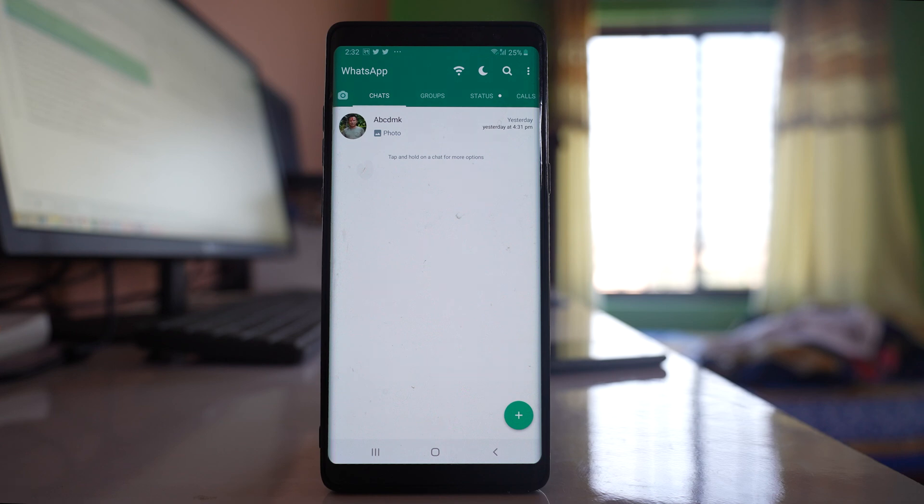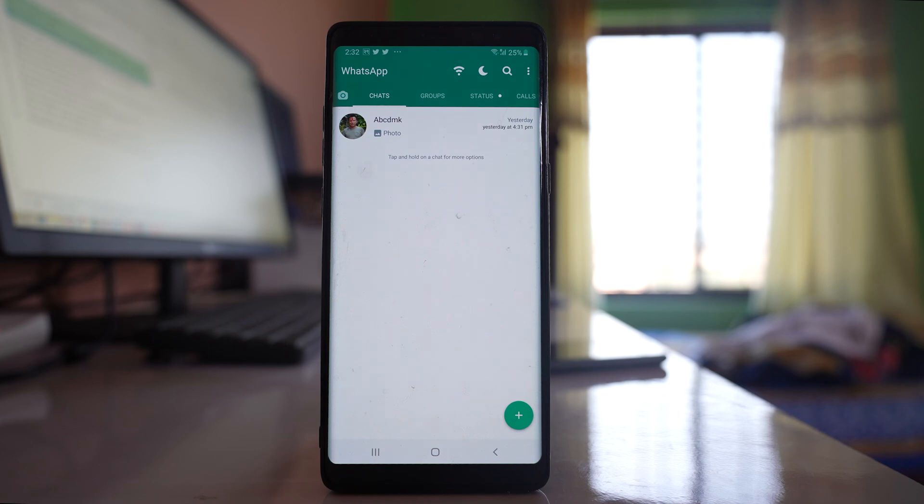If you want to hide the chat with an individual contact in WhatsApp application, then it is not possible. You can lock the WhatsApp application so that the whole chat will be locked, but if you want to hide the chat with an individual contact, then you have to install the tweaked version of WhatsApp application which is GB WhatsApp.